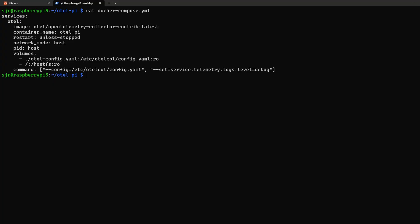For the network mode, we're going to use host and the pid host. This is so it collects the metrics and the network data from the Raspberry Pi itself, not from inside the containers, and our volumes map the config we just went over in the last step to the container file that has the config inside that.